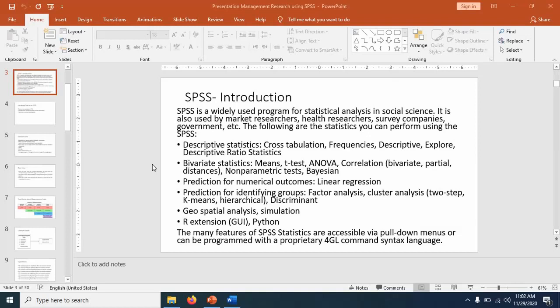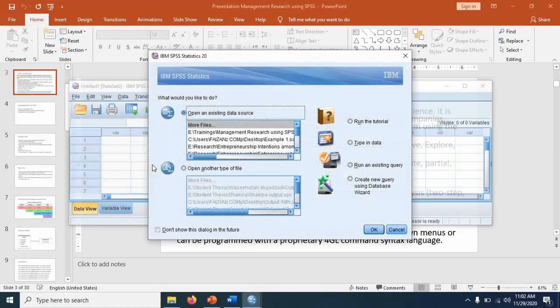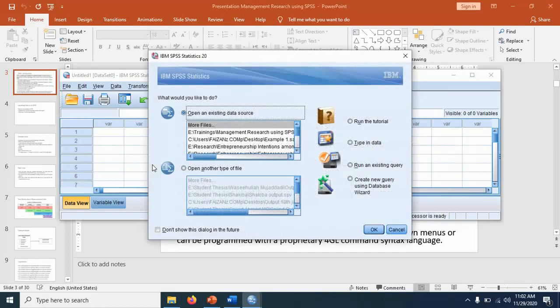For example, there is an SPSS macro available named from Hayes. So this macro you can use for the mediation analysis, but that we will show you at a different level.